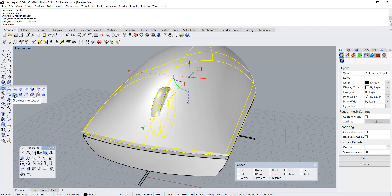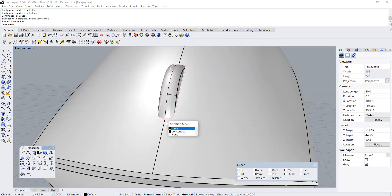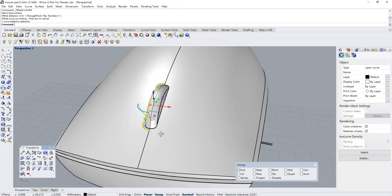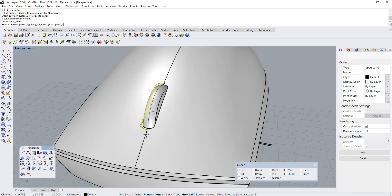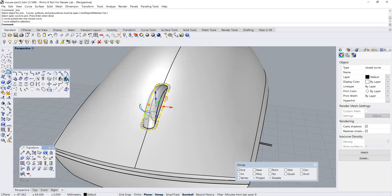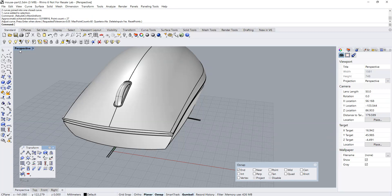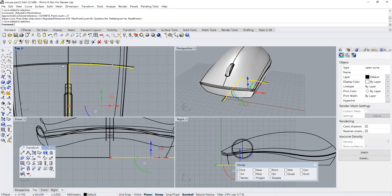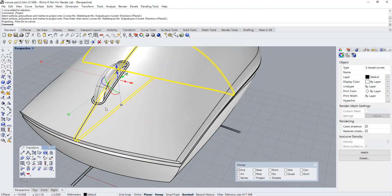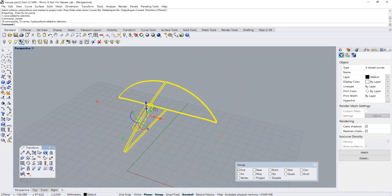Now I'm going to create some intersected curves on surface to define the gap region between the scroll wheel and the top half of the mouse. Let's mirror the offset curve on the surface and join the curves together. Let's rebuild the curve to reduce the number of control points. Now let's proceed to project the curve on surface that will be used to create the left and right button of the mouse.